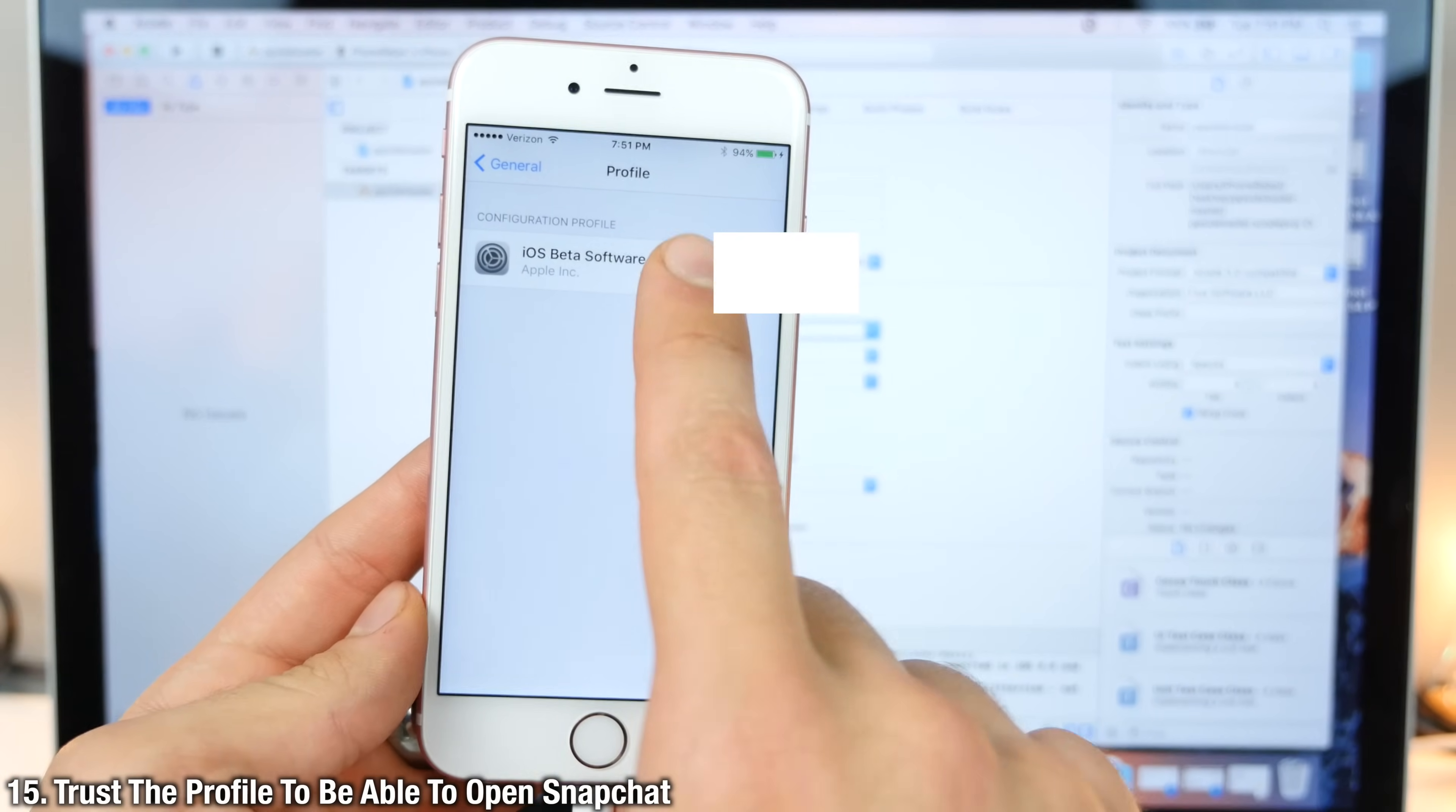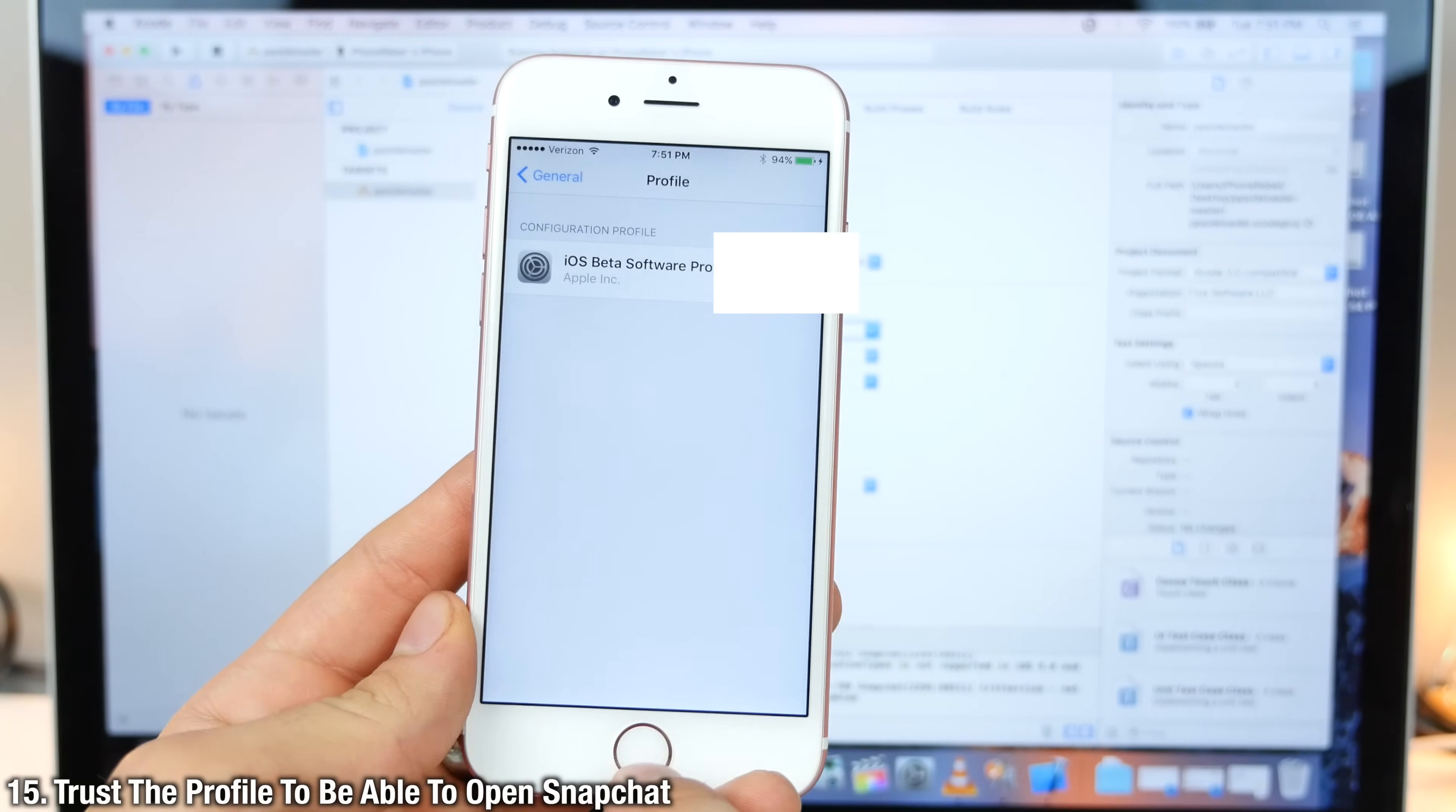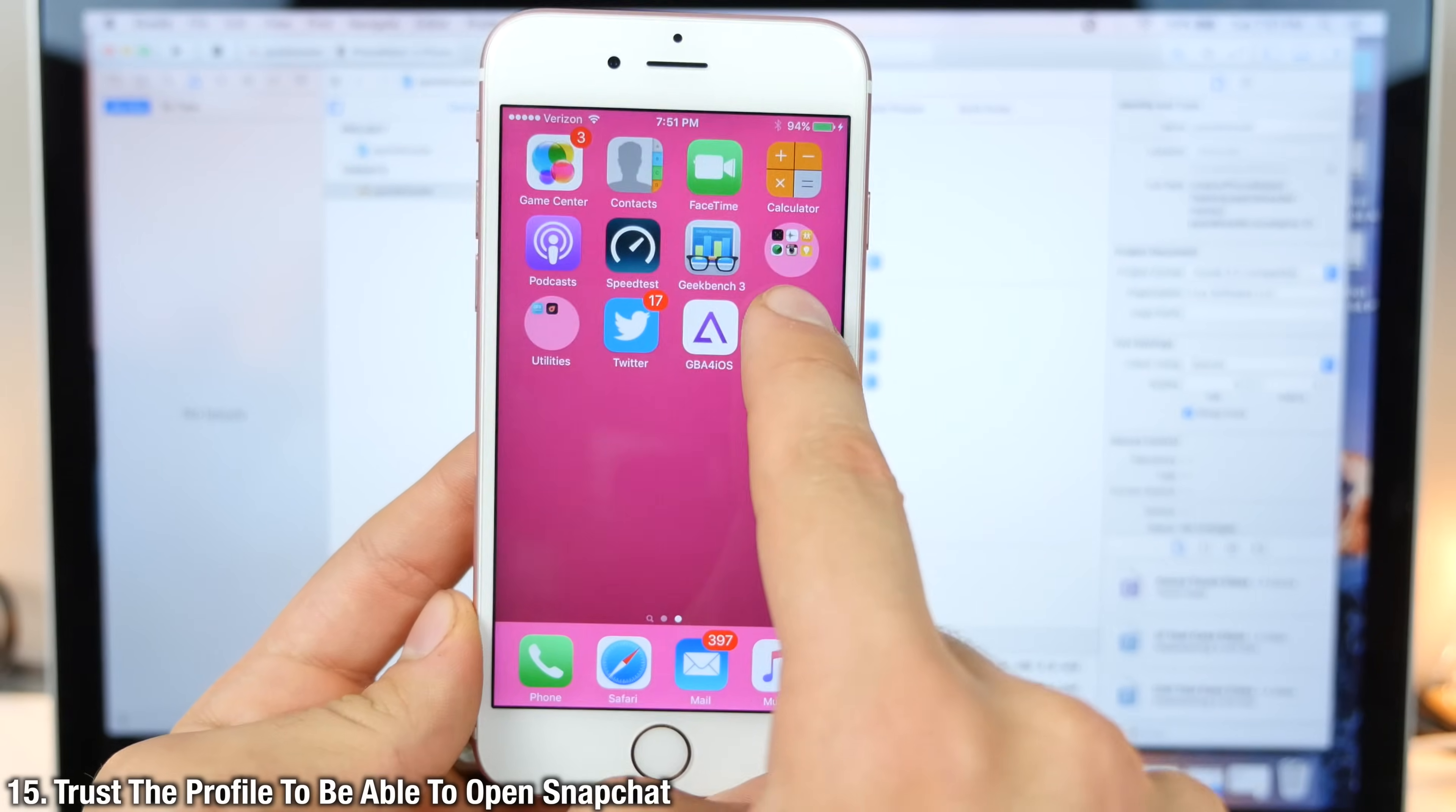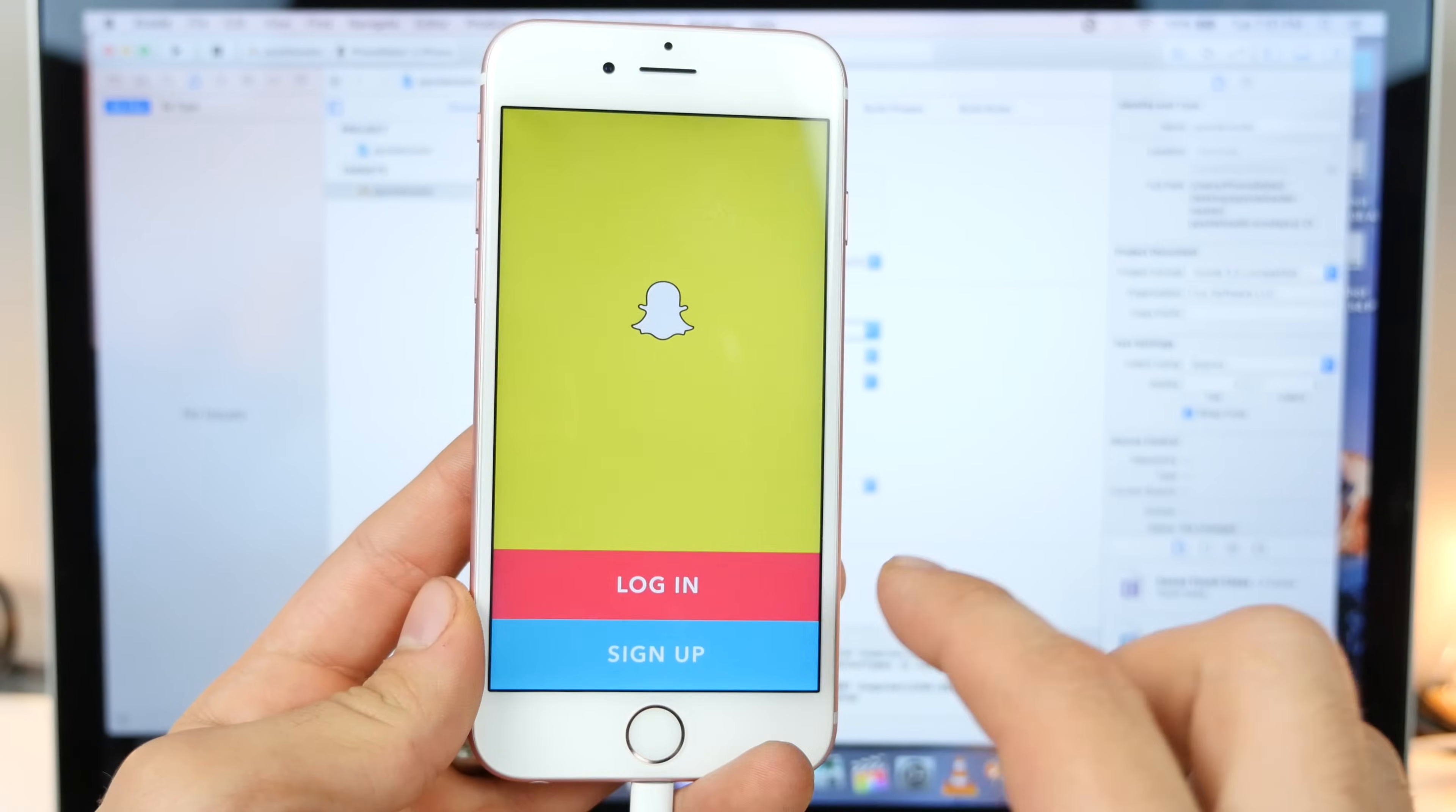And in here, you want to trust this profile. It has my details in there, so I'm not going to open it. But after you trust it, you'll be able to open it.